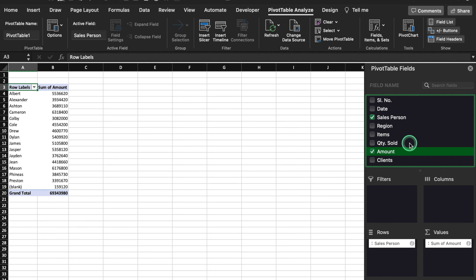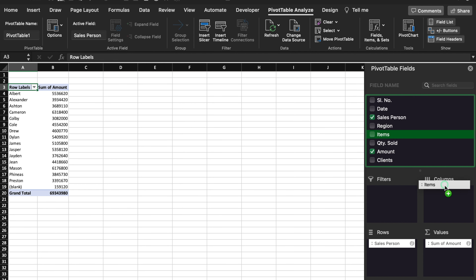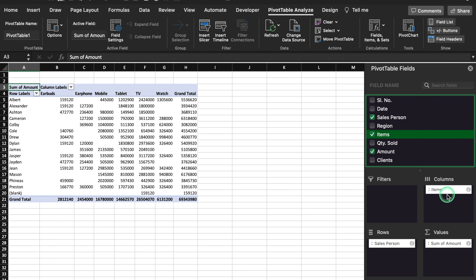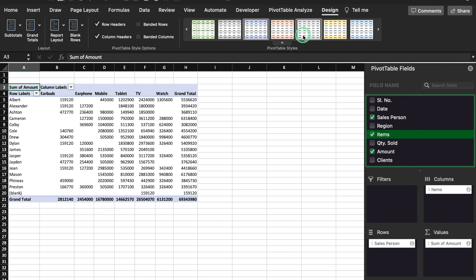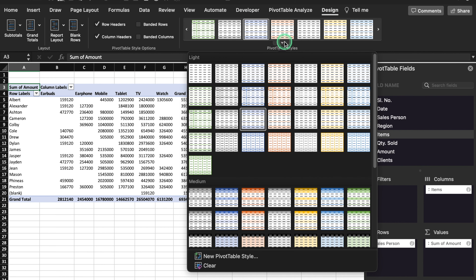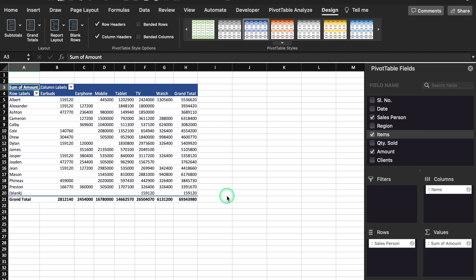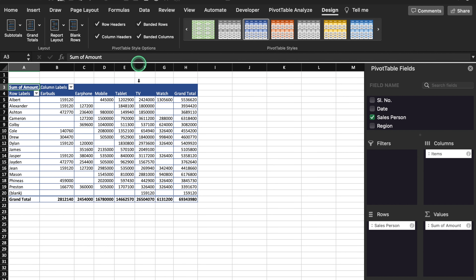In case you want to see the items sold by each salesperson, you can click on Items and drag it to Columns. And our new data view is ready. In case you want to make your table look beautiful, you can go to Design. Over here we get various designs — you can select any design of your choice. On the left of table designs, we get the option of Banded Rows and Banded Columns. We will check this and the borders got created automatically.